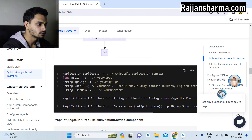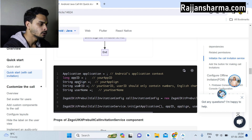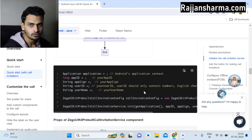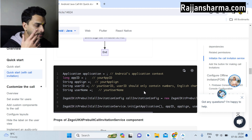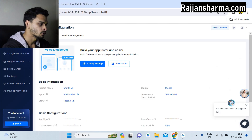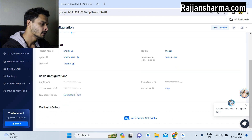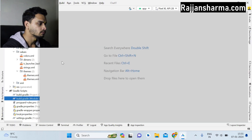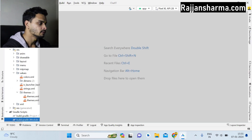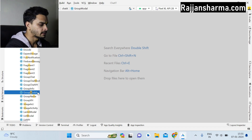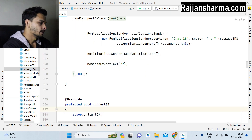First you have to initialize the call. The important values you have to pass are: application, App ID, App Sign, user ID, and username. In the initialization, we pass our own user ID and our own name. The App ID and App Sign you get from your ZEGOCLOUD console dashboard. I'll show you a better integrated version of this code.